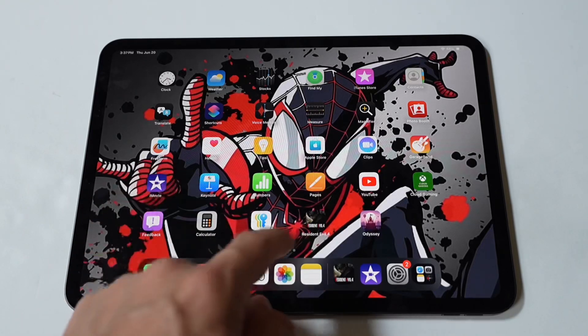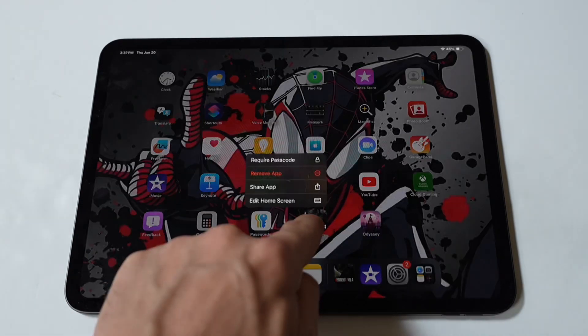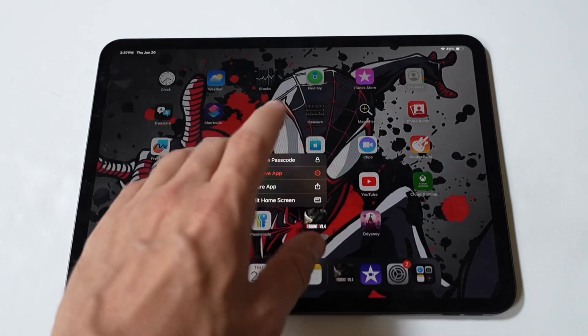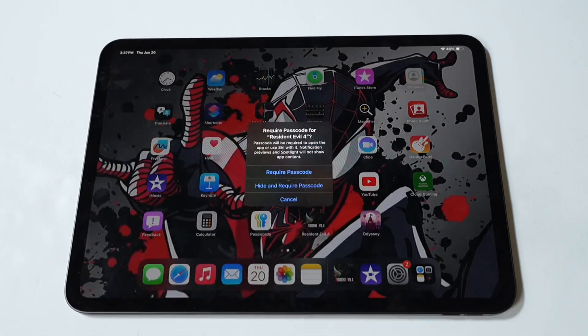First, on your home screen, press and hold on the icon for the app that you want to lock. Tap 'Require Face ID or Touch ID.' Tap 'Require Face ID or Touch ID' to confirm. I will actually be doing this with an example of Resident Evil 4, but you can do this with any app, whether it's an investing app or something else you don't want other people having access to.